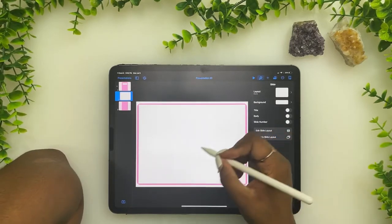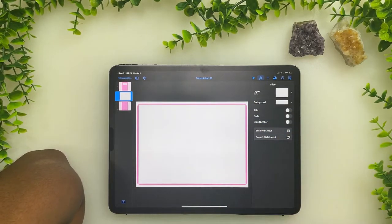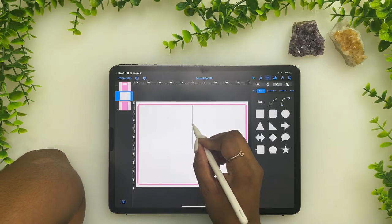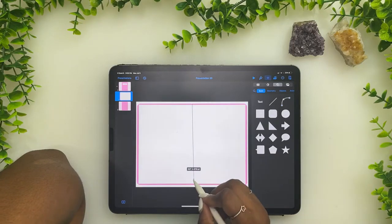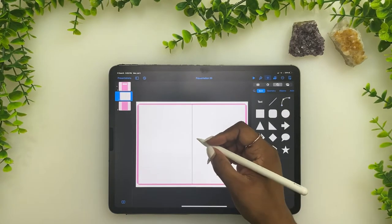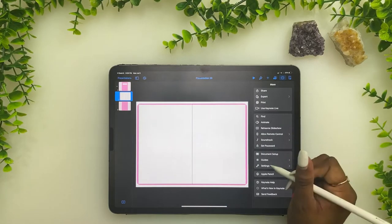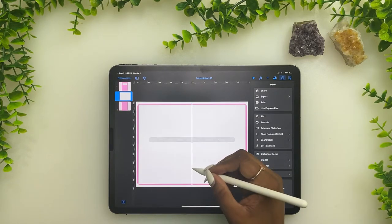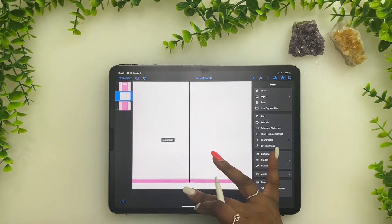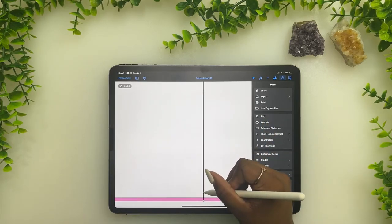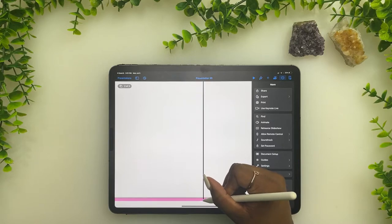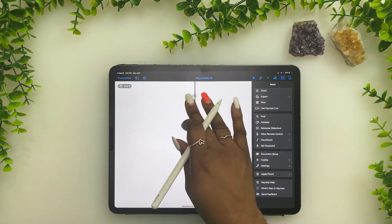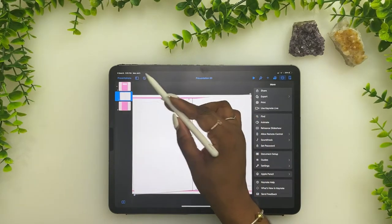We're going to hit the plus and add a line because now we want the ridge — the center spine of the notebook. Turn the guides back on because we want this line right in the center. Zoom in to get it precise, and if something goes wrong just click undo.